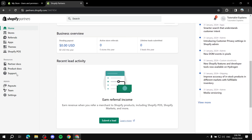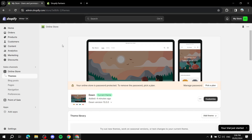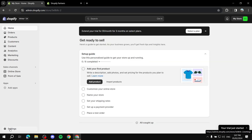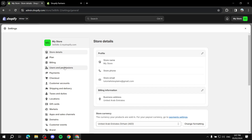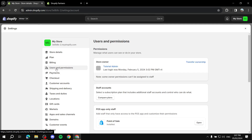The first thing is going to be on the store owner's side of things, because this is a needed process. So if you go — let's say I am the store owner now — from the Shopify dashboard you will need to go ahead and click on Settings here on the bottom left. From there, go to Users and Permissions.